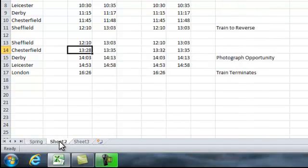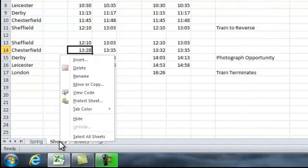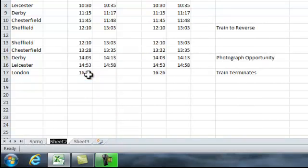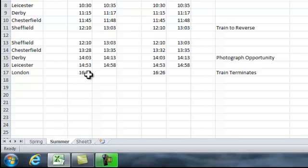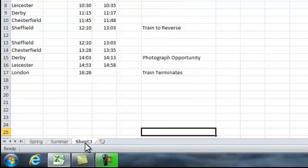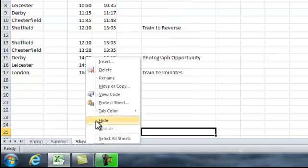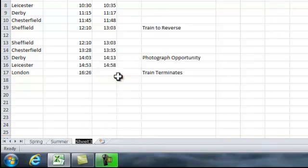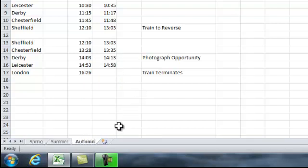Sheet 2, again right click and rename summer. Sheet 3, autumn. So that's the first three seasons renamed.